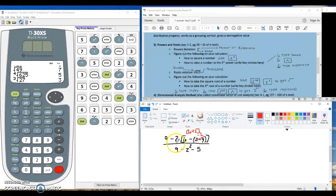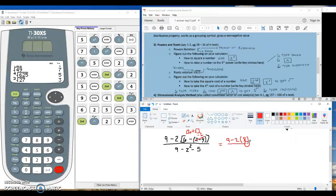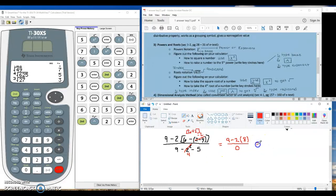Rewriting after simplifying: I have 9 minus 2 brackets. I've taken care of the nested parenthesis, so inside them 6 plus 2 is 8. Simplifying the denominator: exponents come before subtraction, so 2 squared is 4, giving 9 minus 4 minus 5. That's 5 minus 5, which is 0. On the top, I must multiply before subtracting: 2 times 8 is 16, so 9 minus 16 is negative 7. We have negative 7 divided by 0.